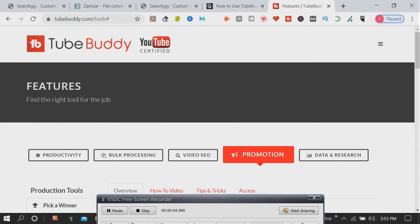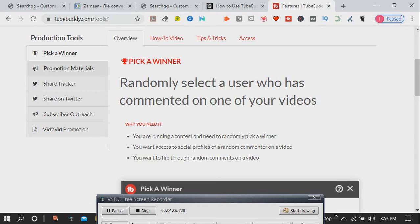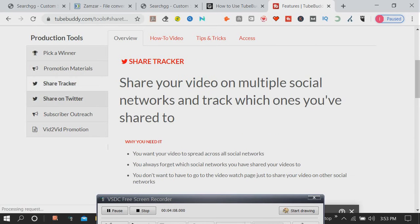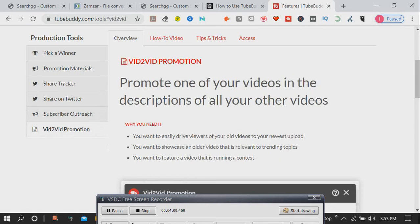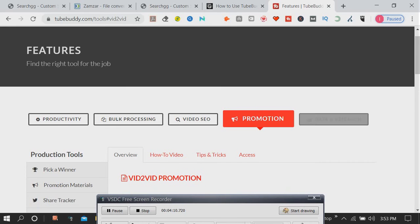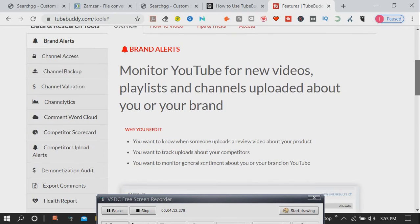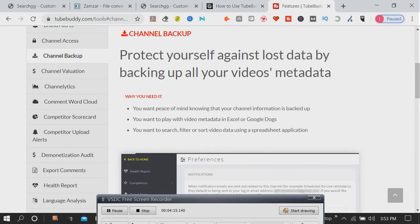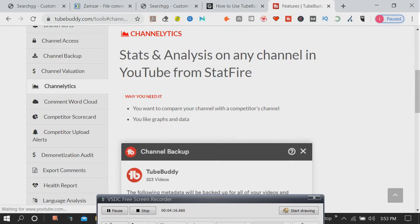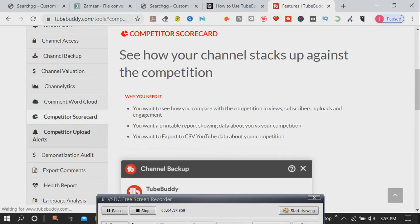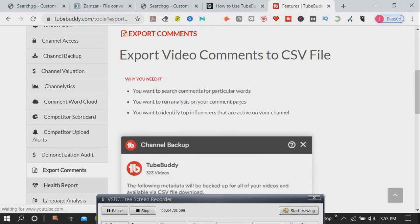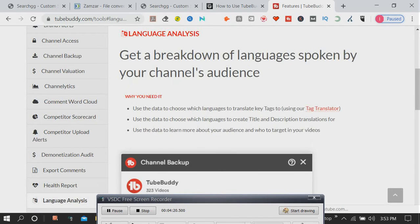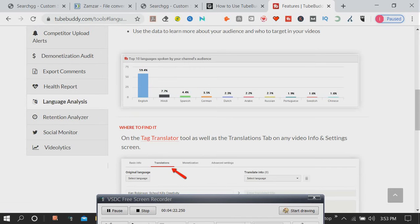Automate the process of copying cards across some or all of your videos. Advanced Video Embed: Create embed codes with the full list of options for adding videos or playlists to your website. Randomly select a user who has commented on one of your videos.